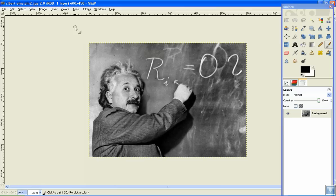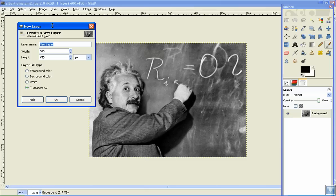The first thing you do is get your photo in here, and then you go to Layer, New Layer, click Foreground Color, and press OK.